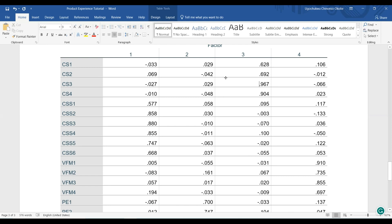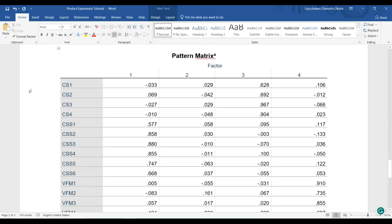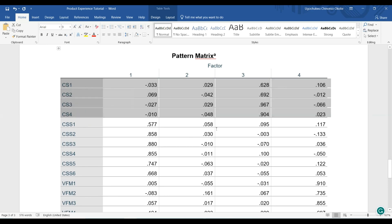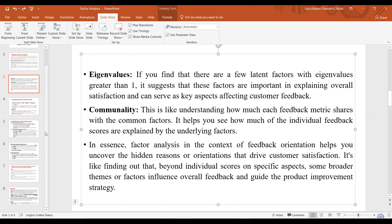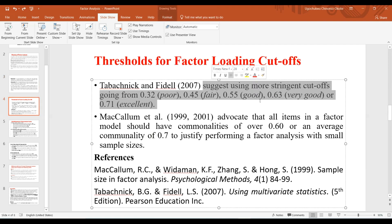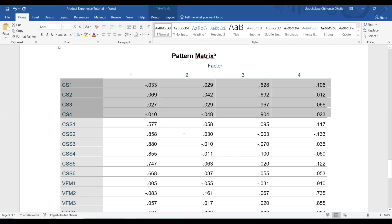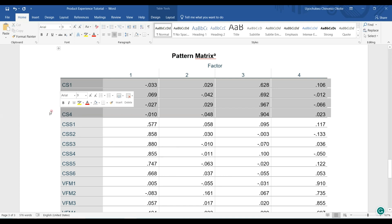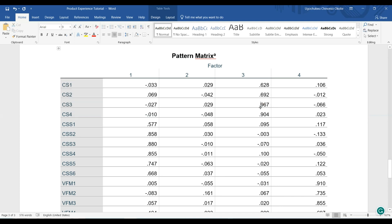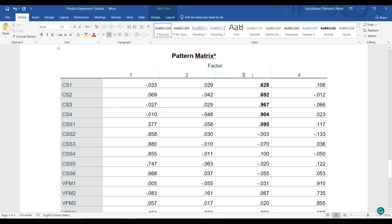So how will you now identify the factor loadings? In this case, for customer satisfaction, remember that values below 0.5 are dropped. Let me take you back to the threshold once more — there are several metrics you can use, but in this case I have set mine to 0.5 and above. So you can see that these are the factors for customer satisfaction.